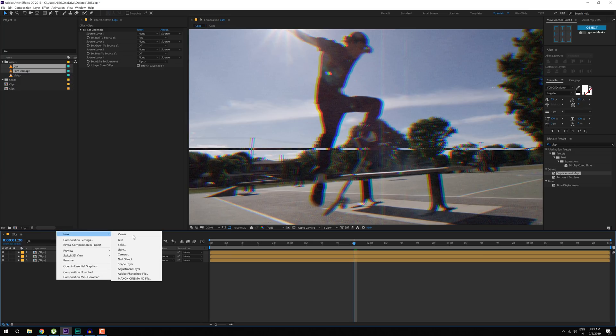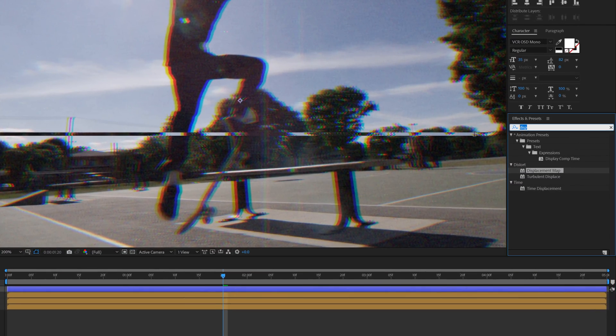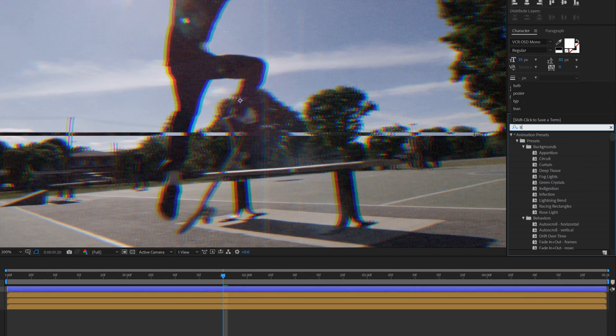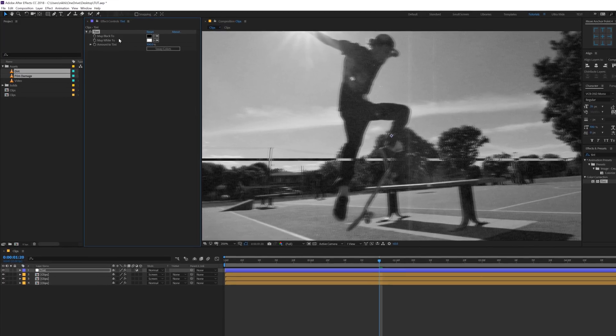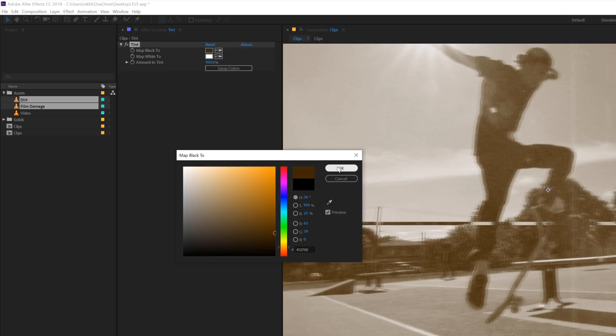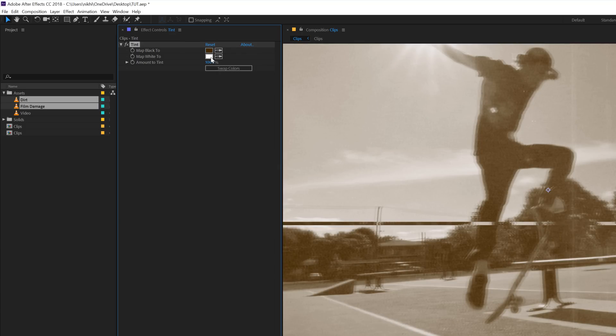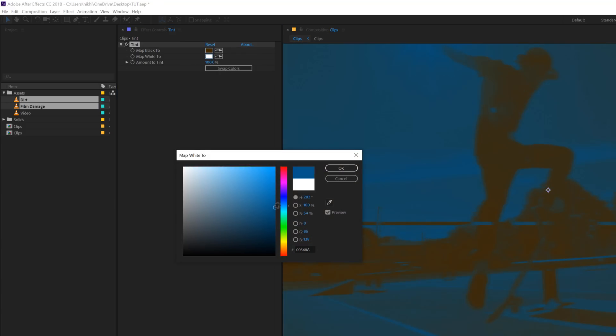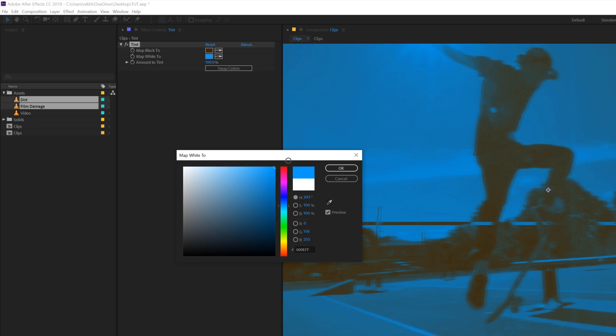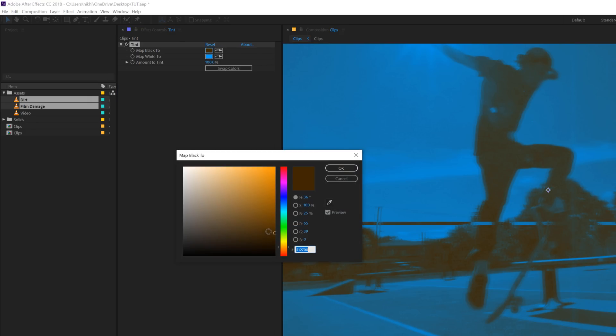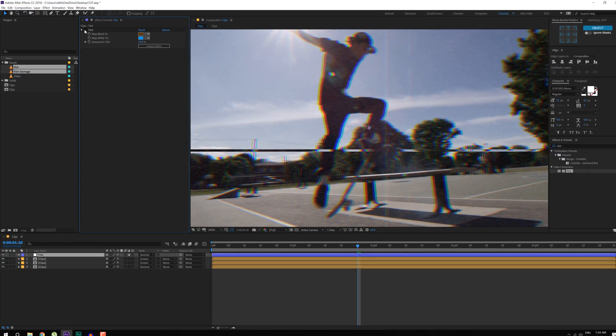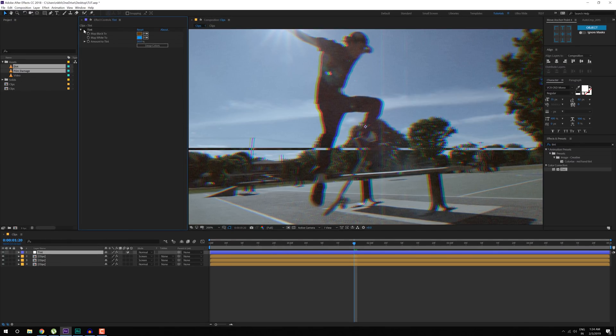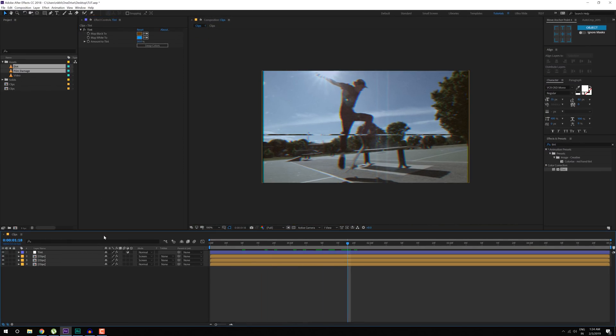Now I'm going to create a new adjustment layer just to add a little bit of tint to this. So I'll go into effects and preset and type in tint, drag and drop it. For the black, I'm going to keep it a nice dark brown color. And for the white, I'll keep it a nice blue color, something like that. Maybe it's a bit too much dark, maybe it's just like that. And then bring down the opacity or the amount of tint and give it a little bit of tint, maybe 20%. It helps us to give it a really nice old look to it, as you can see, there we go.